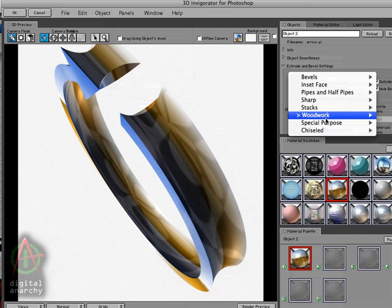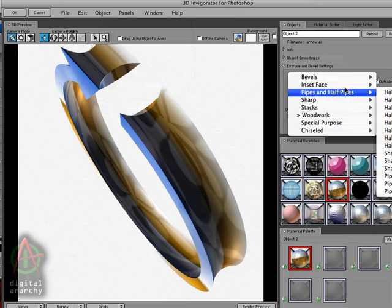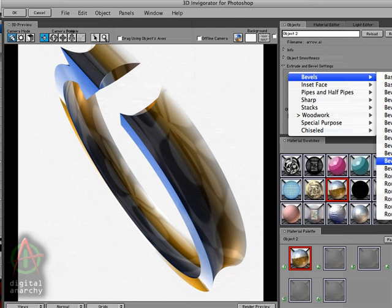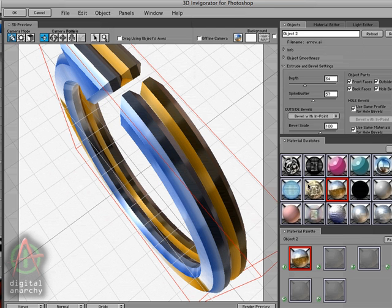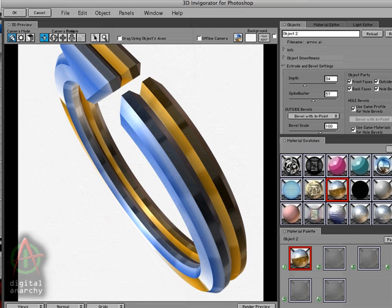Whereas if you have something that's a little bit more angular, you really don't see the reflection of that texture map.